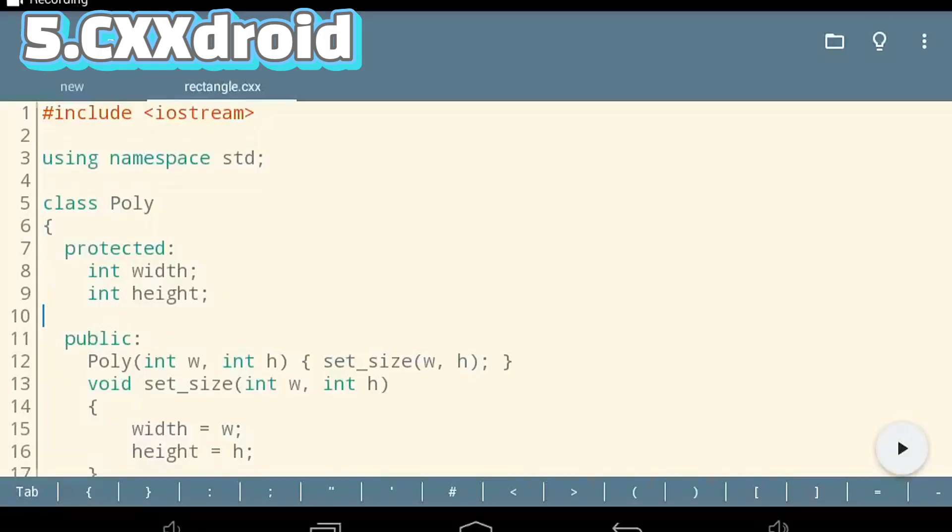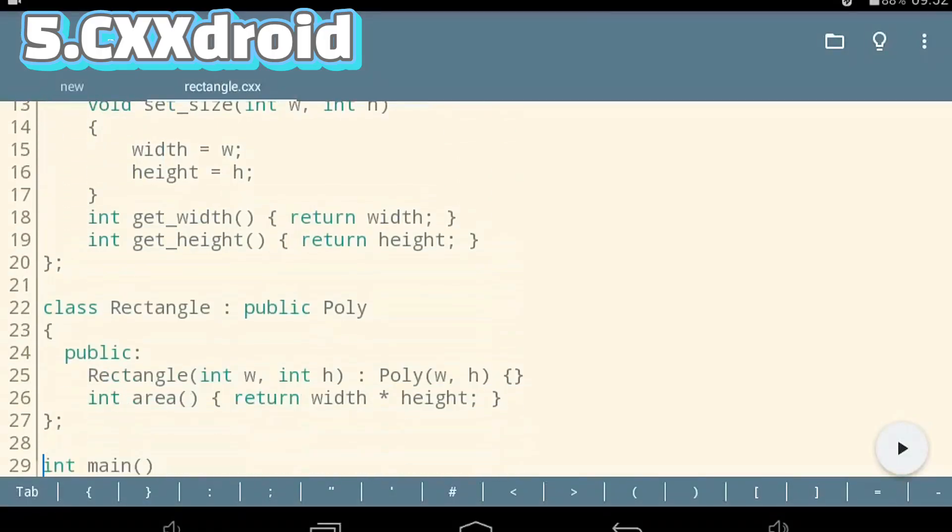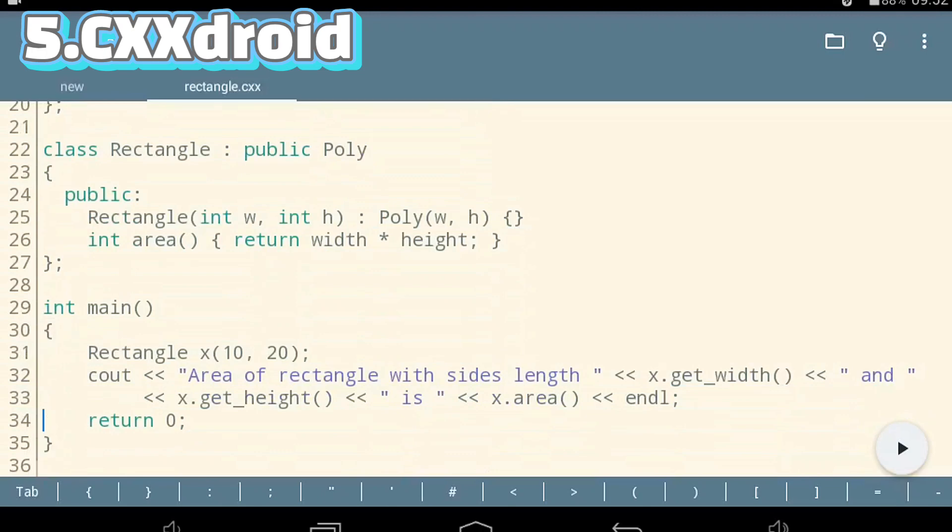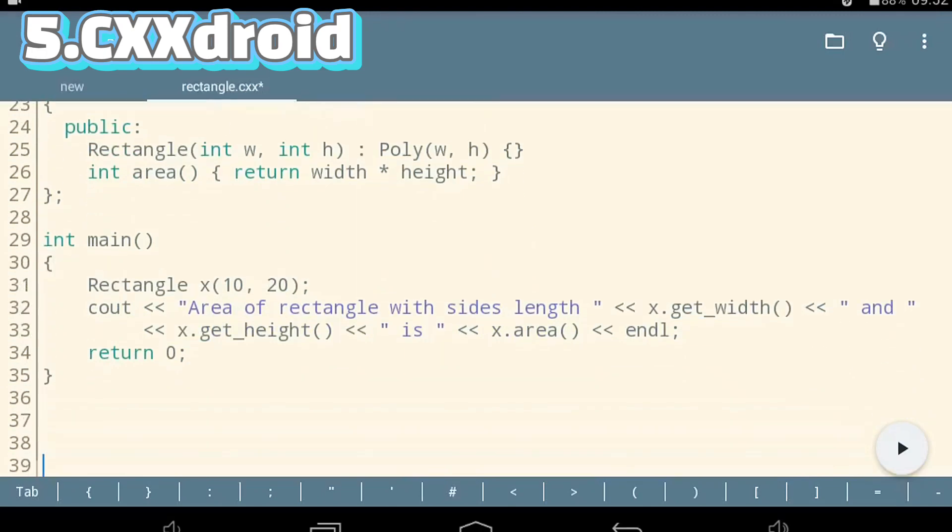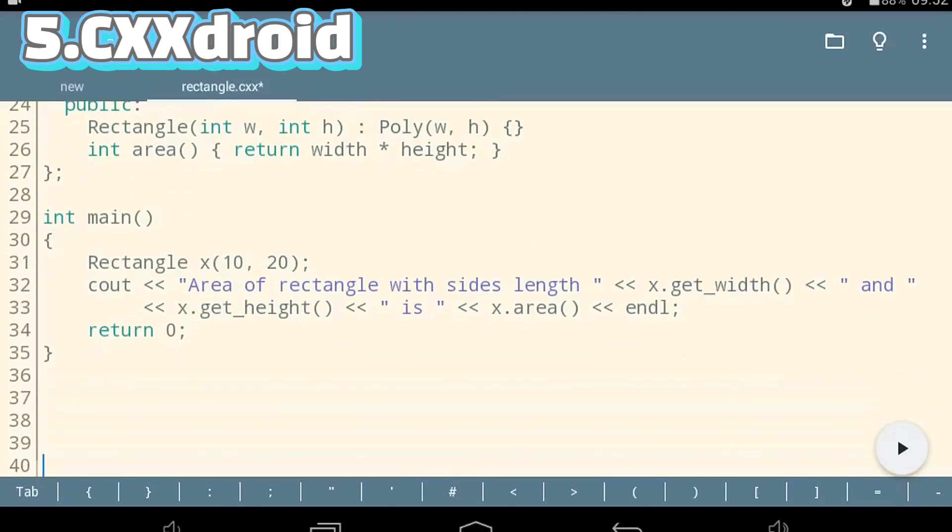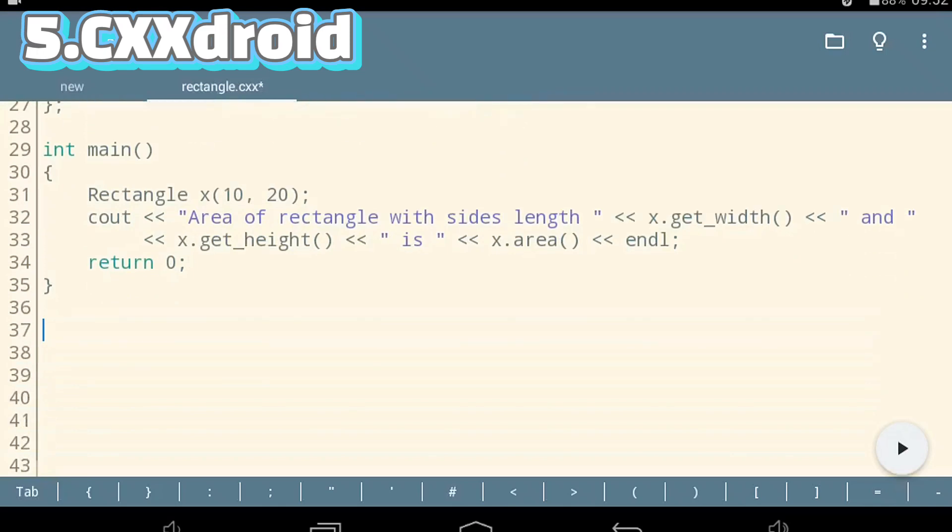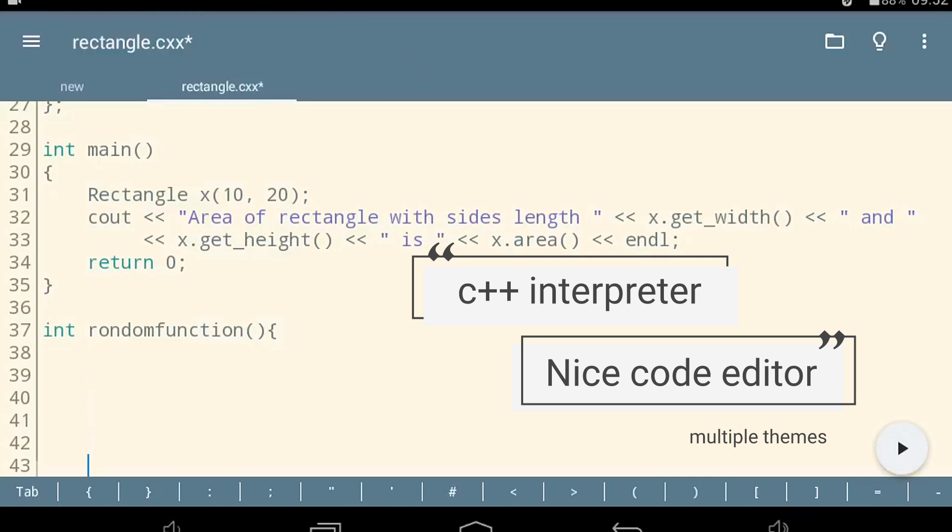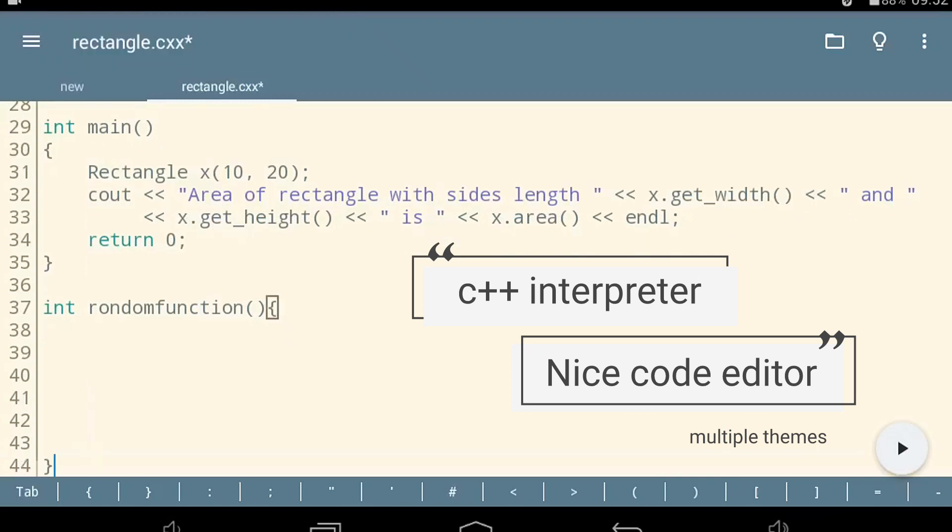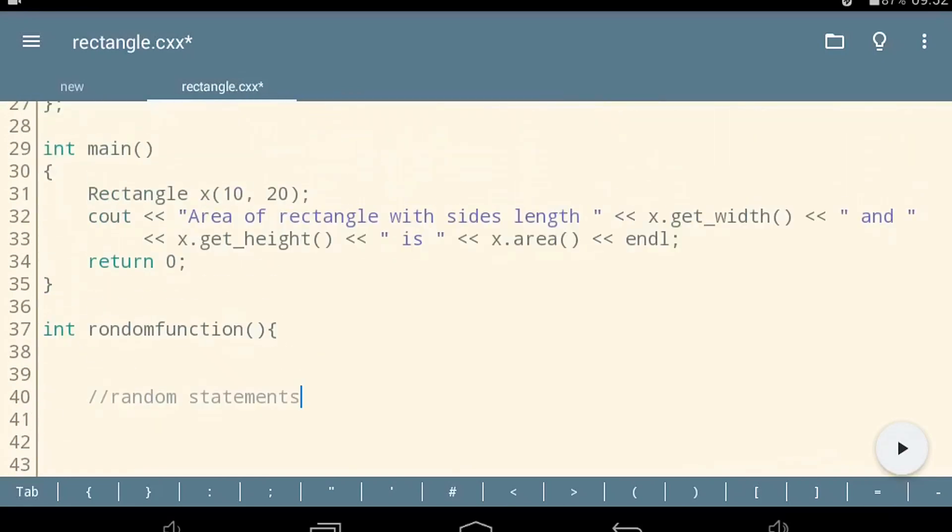Number five on our list is XX Droid. This app has all the features you need to write and compile C++ or C code. It has a C++ interpreter as well as a code editor with features like syntax highlighting, code completion, multiple themes and fonts. This is a good app, but it is in the last place because it is slow when compiling. Although that may just be my phone, so be sure to download this from the Play Store and test it for yourself.